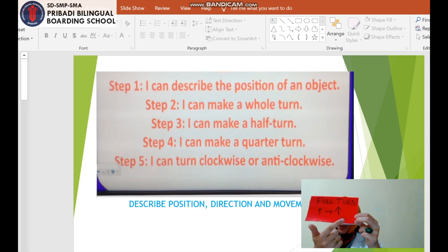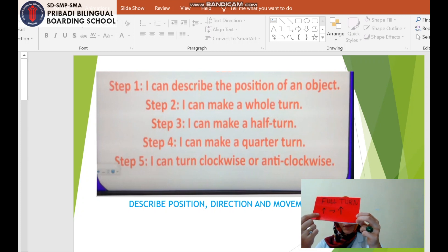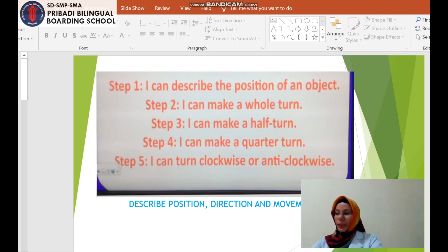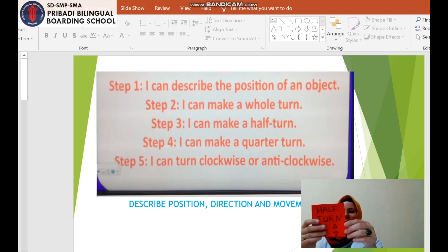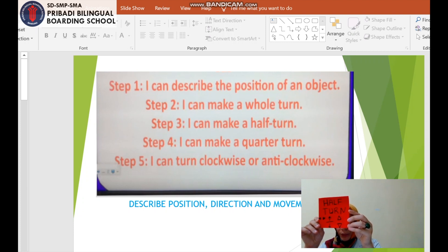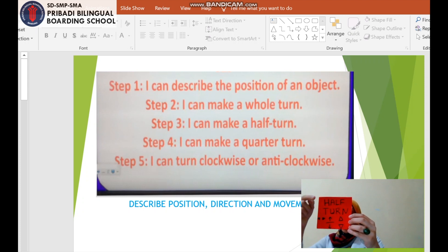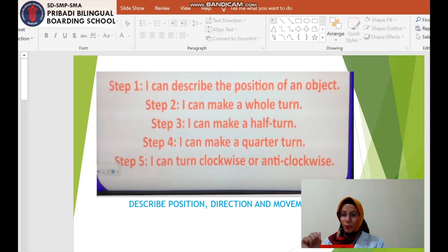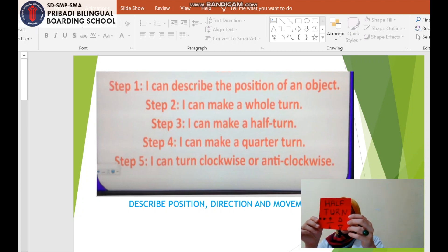When you make a full turn, you end up in the same direction. When you show the picture it will be the same picture; when you show your face it will be the same face. A full turn brings you back to the same direction — easy! Now, half turn: when you make a half turn, just turn to face the back.